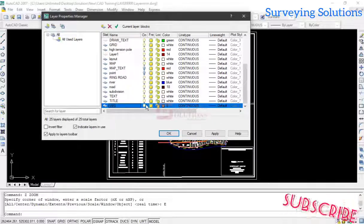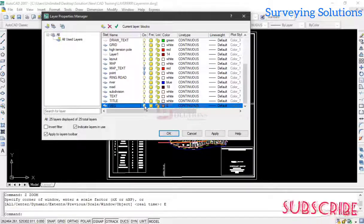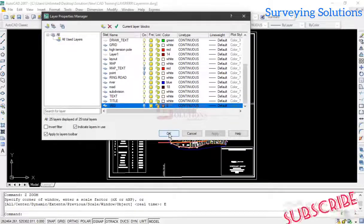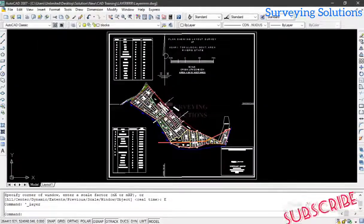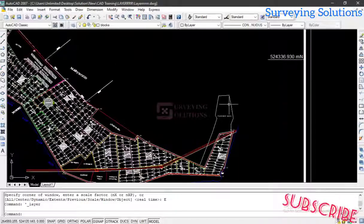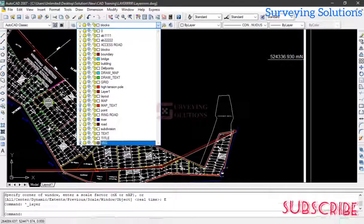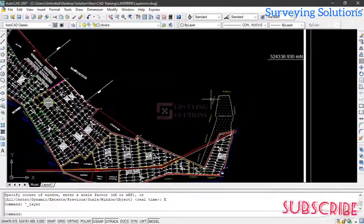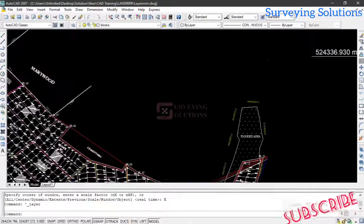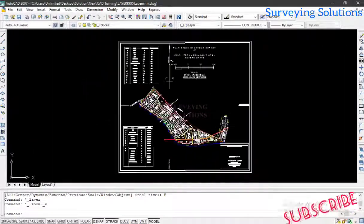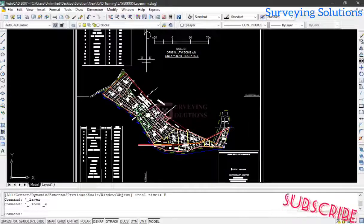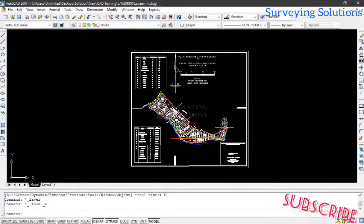We want to show you how to delete the contents of this layer automatically and then delete the layer subsequently. Let's toggle it off and on to see what we have there. The vegetation is somewhere around there — there it is. So this is the vegetation. We want to delete the contents of this vegetation layer and also delete the layer. We tried to delete it and got an error message that it could not be deleted.